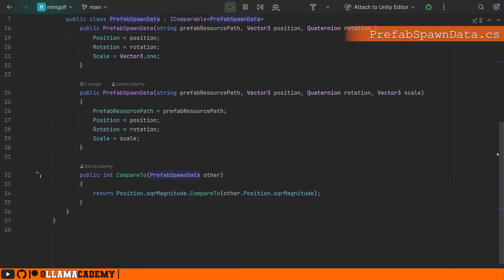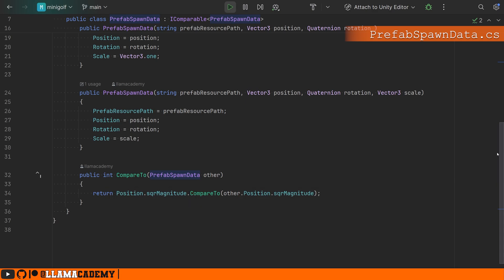which basically is measuring how far away from zero, zero, zero they are. The square magnitude is going to tell us the square distance basically from zero, zero, zero, because a position vector is describing how far away from zero we are, right?